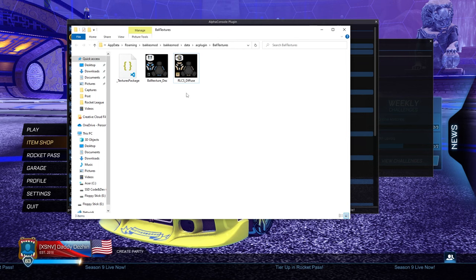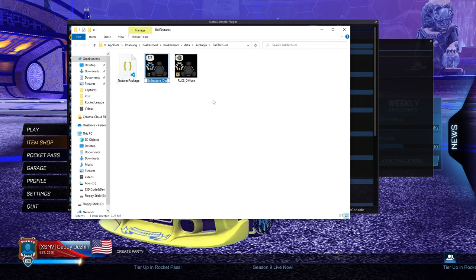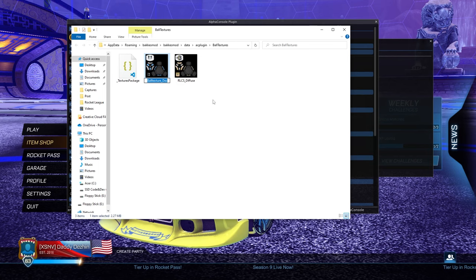Now that you have your PNG over here, I've already got mine. You're going to want to copy the name of the file. Just click on it slowly twice, Control-C, and open the texture package file.